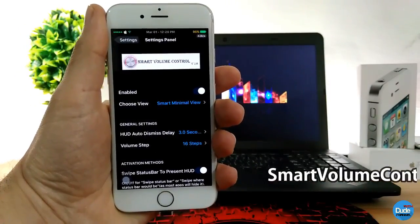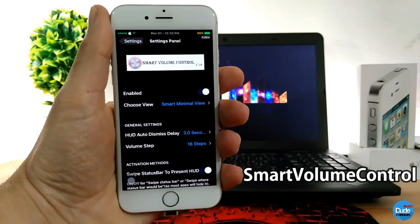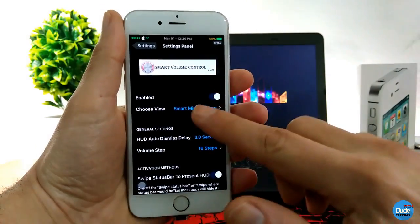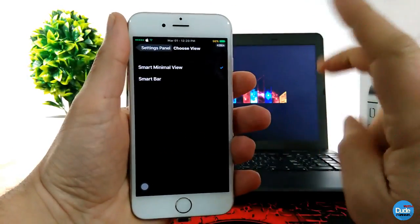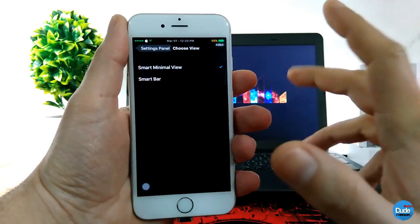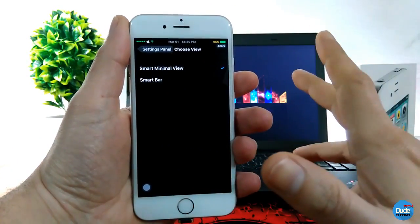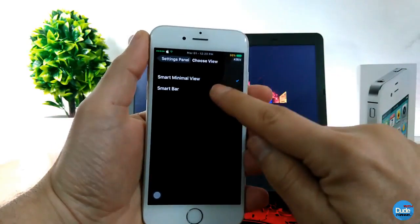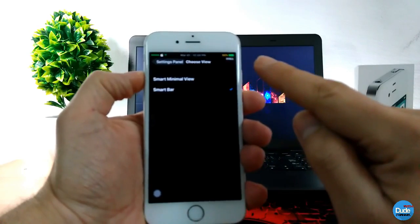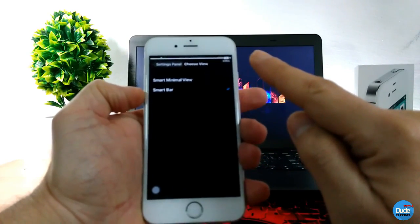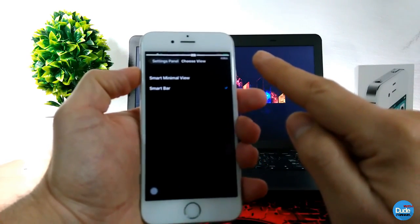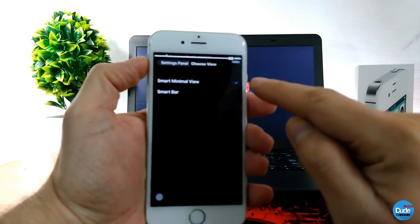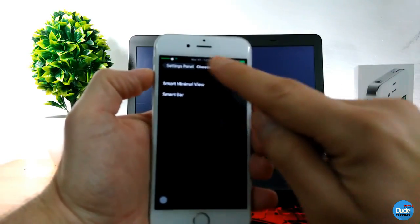Smart Volume Scroll. When you download the tweak, the first thing you need to do is enable the toggle here. You can choose the view or option — you have two options: the smart minimal view and the smart bar. If we choose the smart bar, as you guys can see, that bar will show up once I use my volume.